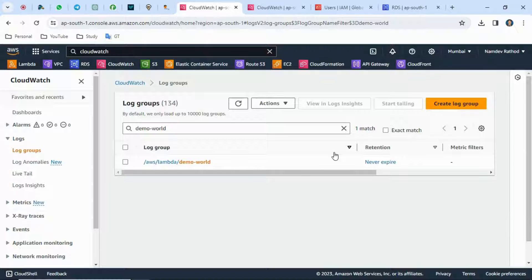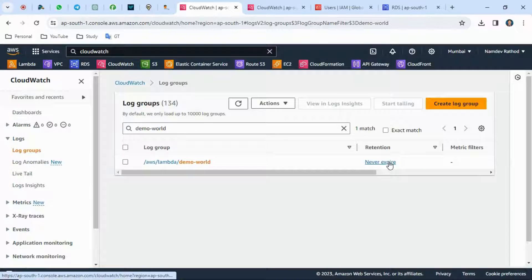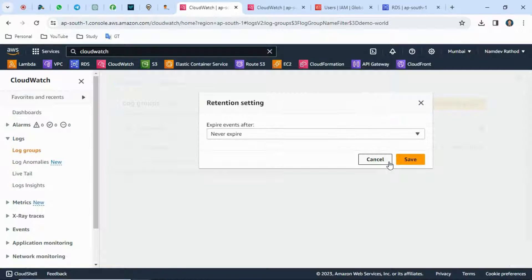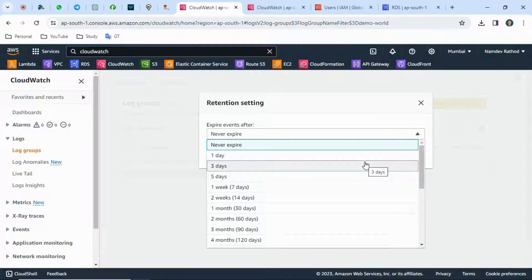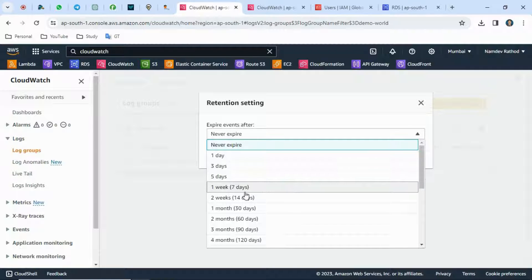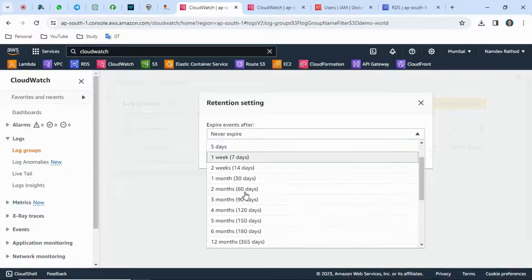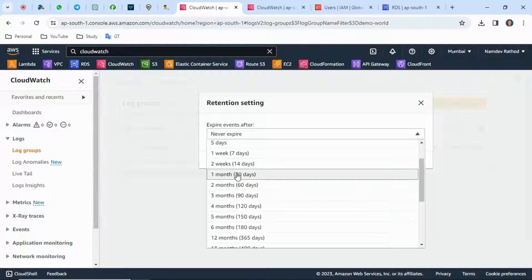By default, it's set to never expire. You can click on that and select what retention period you want to keep—one day, three weeks, two weeks, one month, whatever.